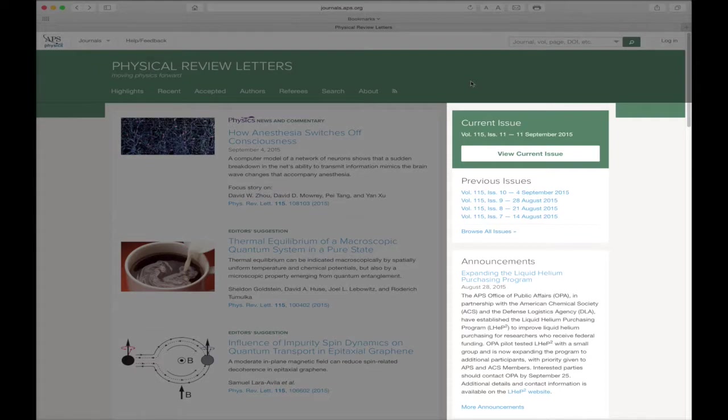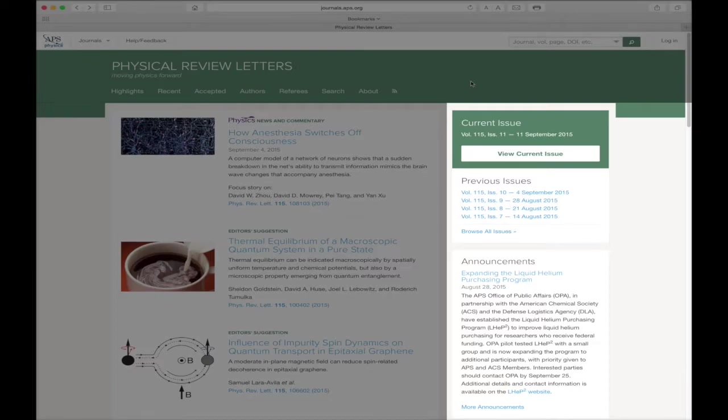On the right side of the page, you will find a link to the journal's current issue, upcoming meetings attended by journal editors, announcements, and journal-specific news.